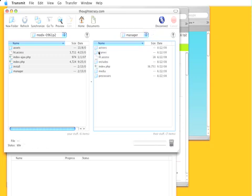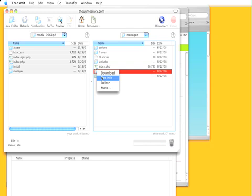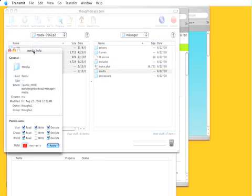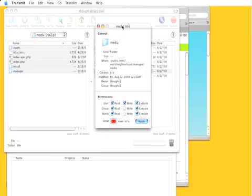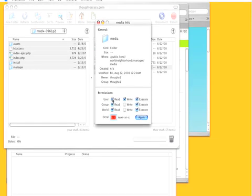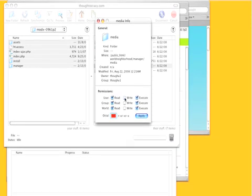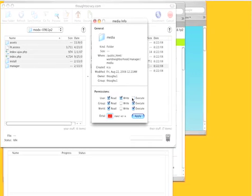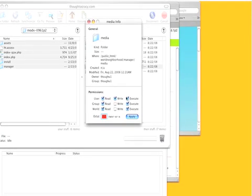You might do that by navigating to it and right-clicking a directory. Depending on your FTP client you're going to be doing something here with permissions, changing read, write, all that good stuff.